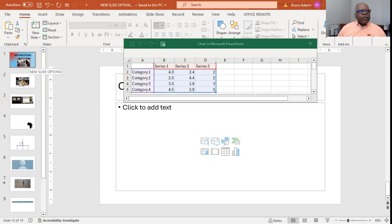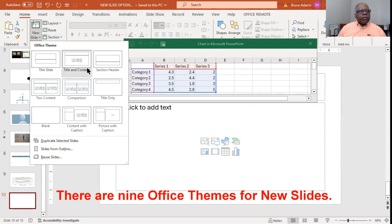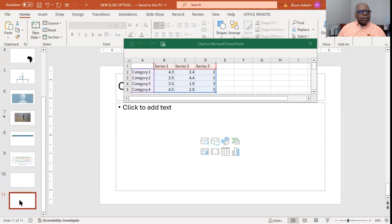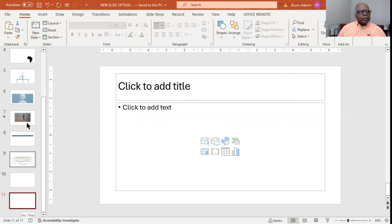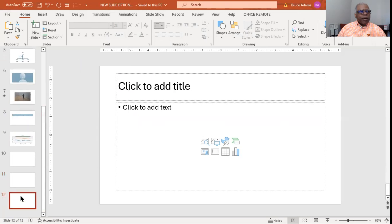Now, if you go back to the menu, there are nine different things that you can use. The default is title and content — that's the one we just selected. You can see how it keeps increasing; that's 12, now it will be 13.